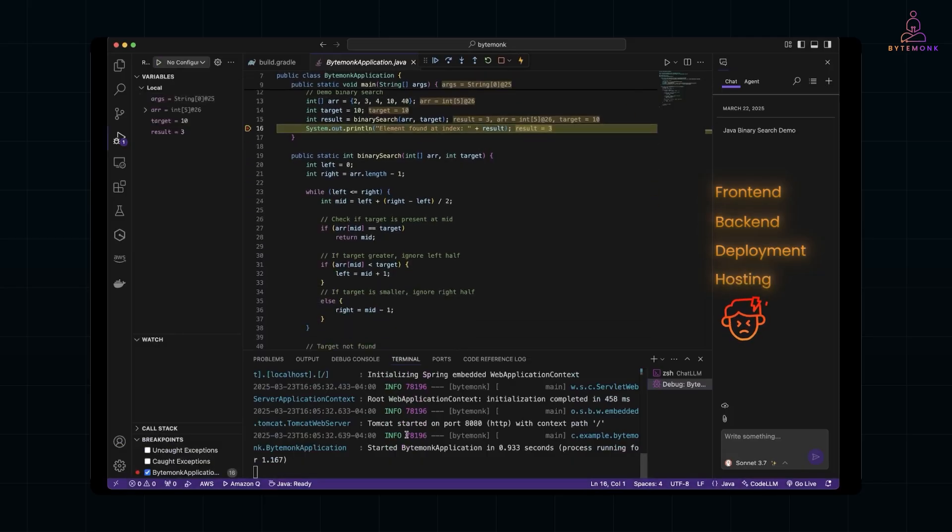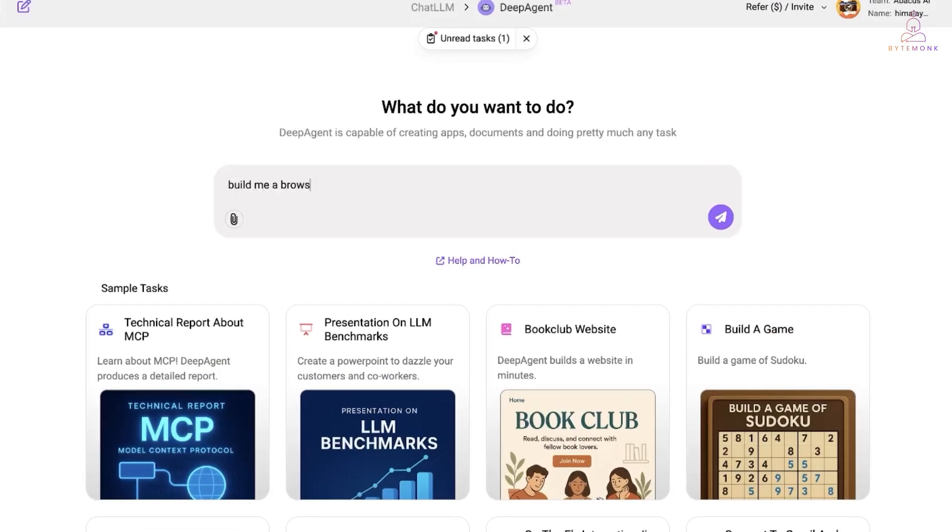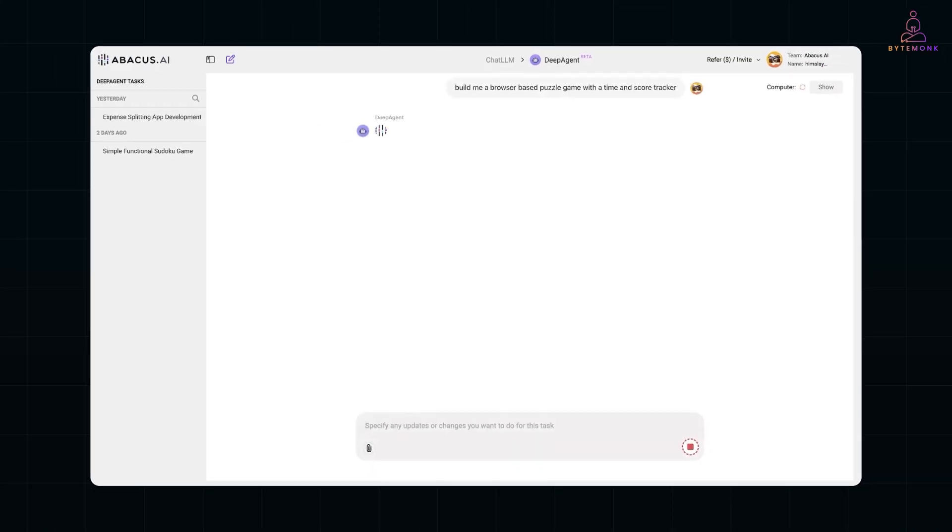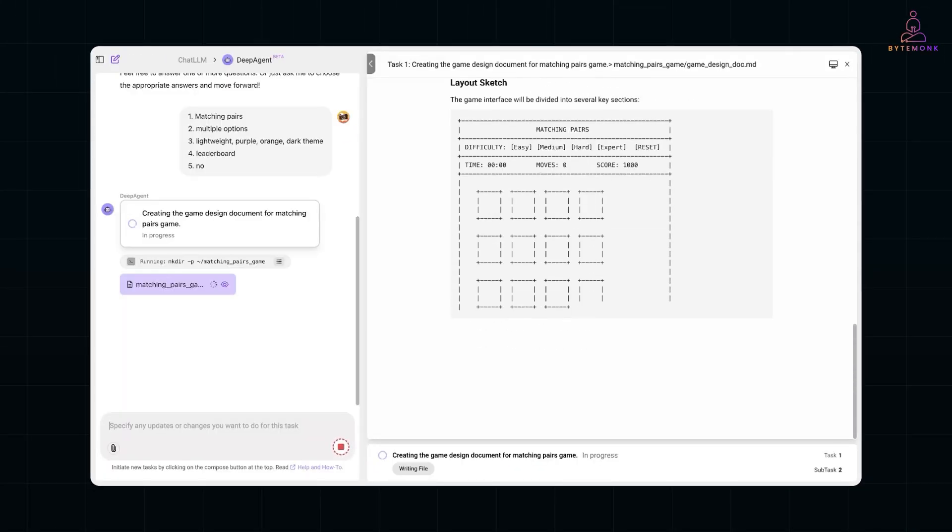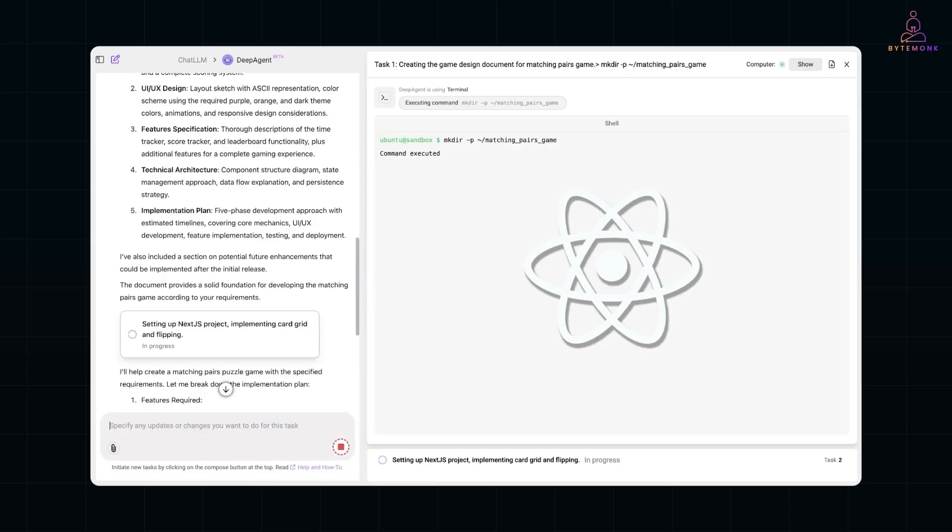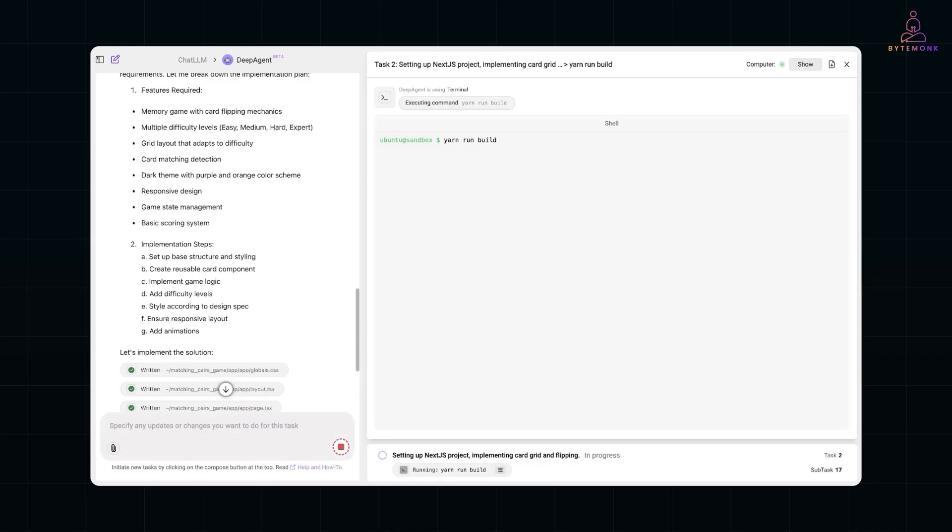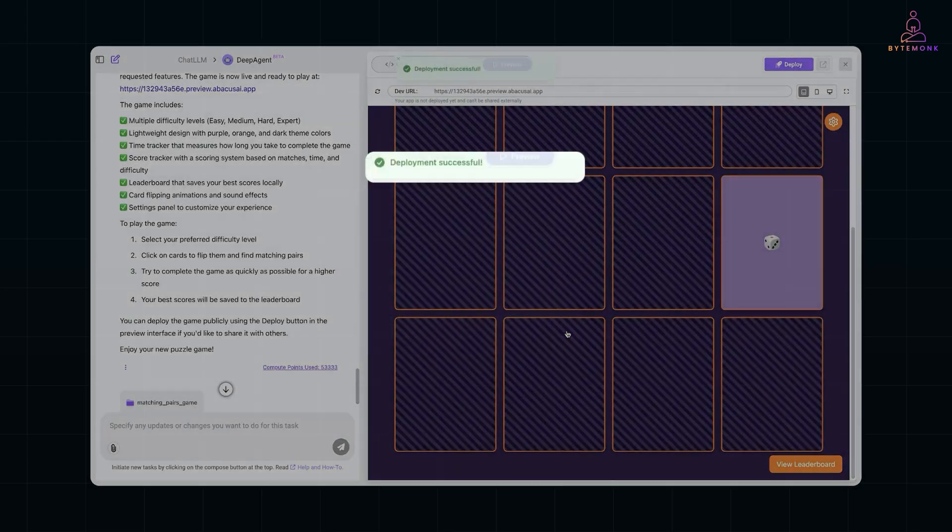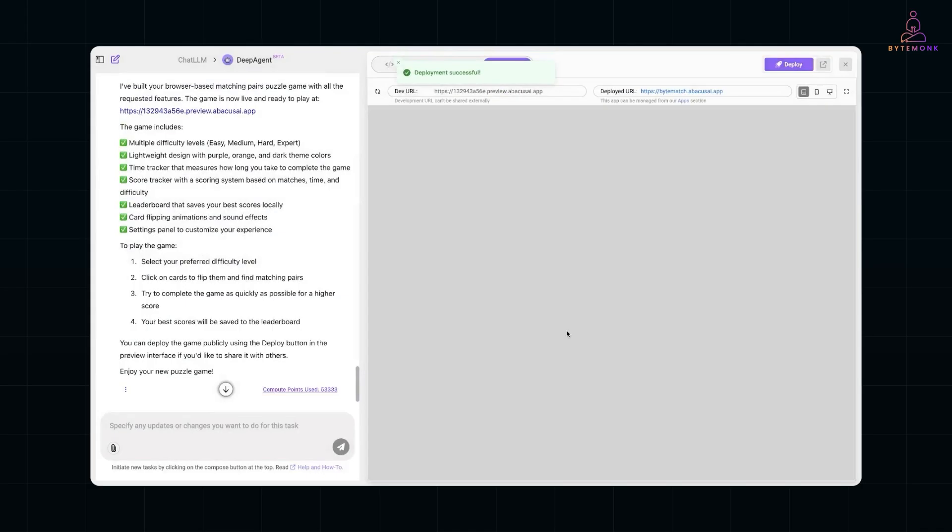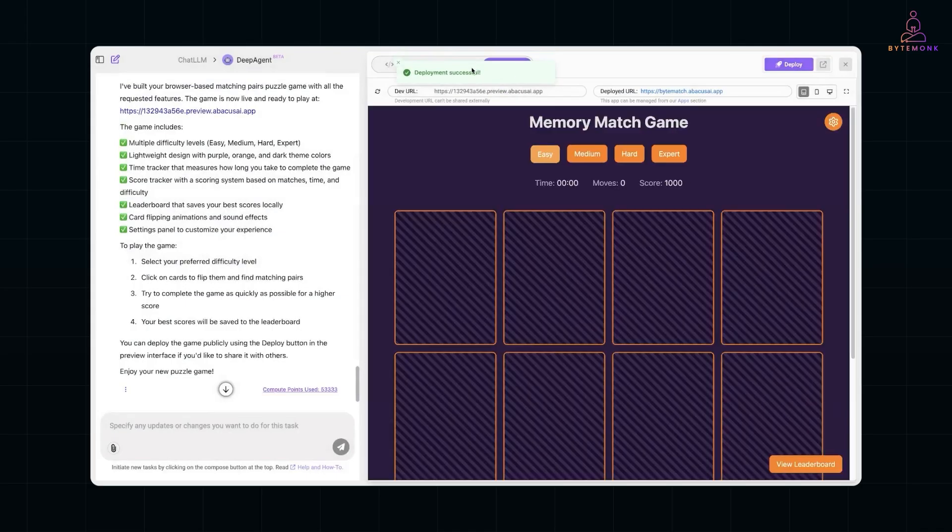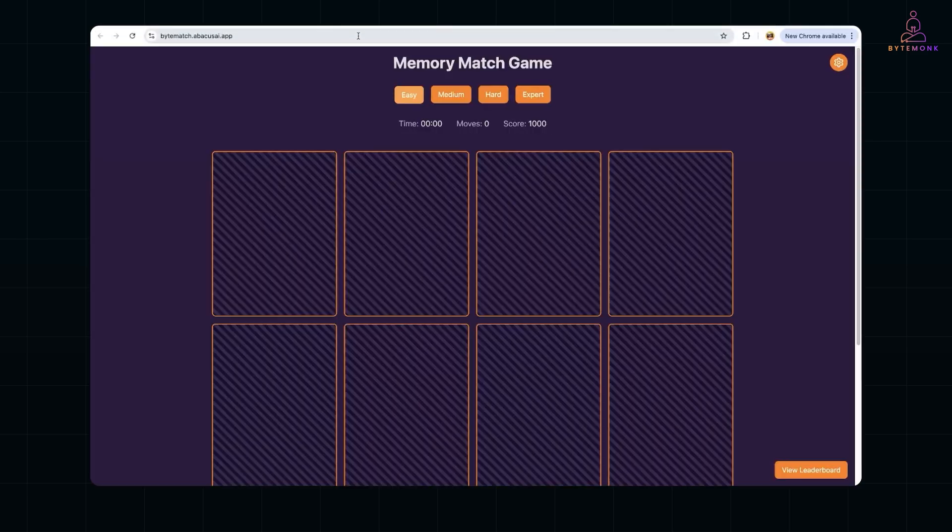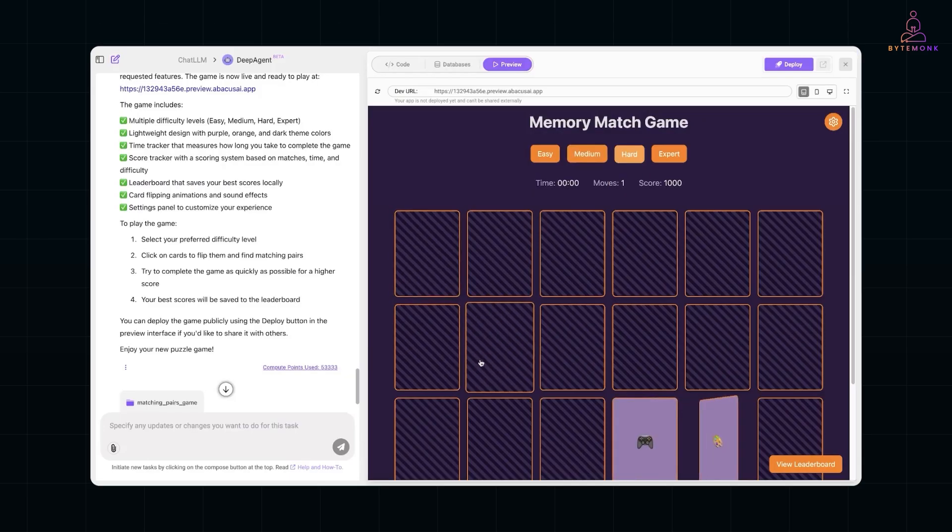But with Deep Agent, you can literally just say, build me a browser-based puzzle game with a timer and score tracker. And it will plan out the architecture, write the front-end in something like React or HTML CSS, generate the back-end logic, and deploy the whole thing to a live URL. All without you writing a single line of code if you don't want to. You can even jump in and tweak things midway. It's like having a superpower for prototyping and launching ideas fast.